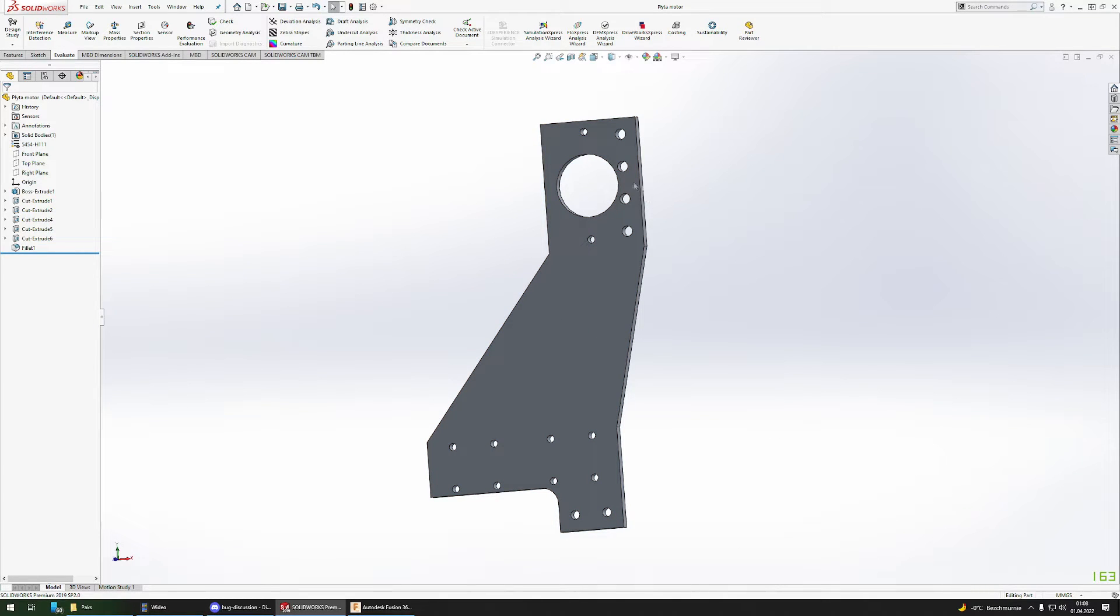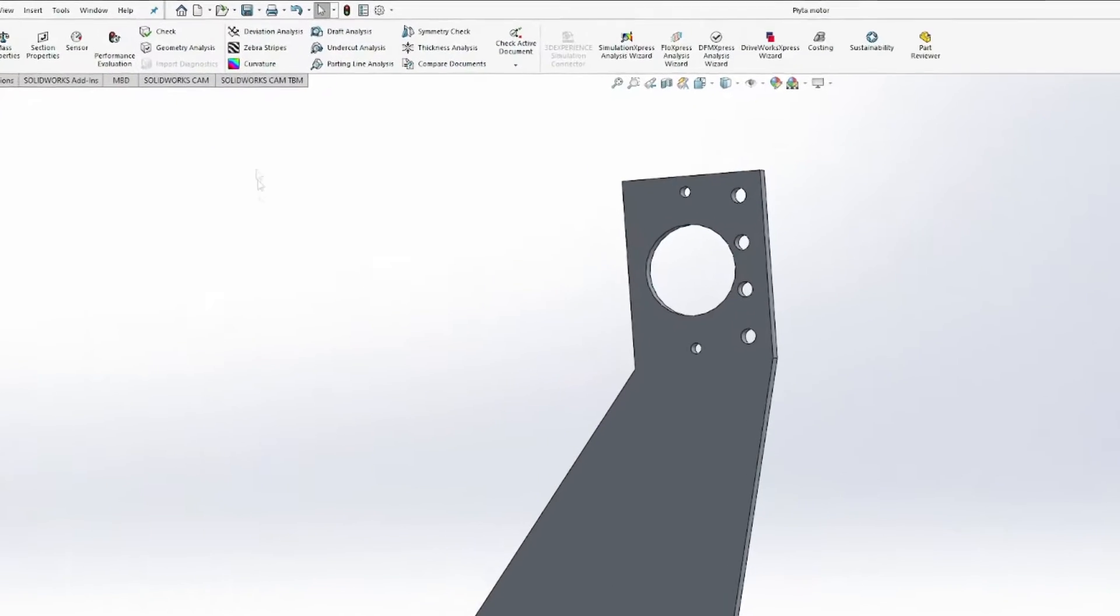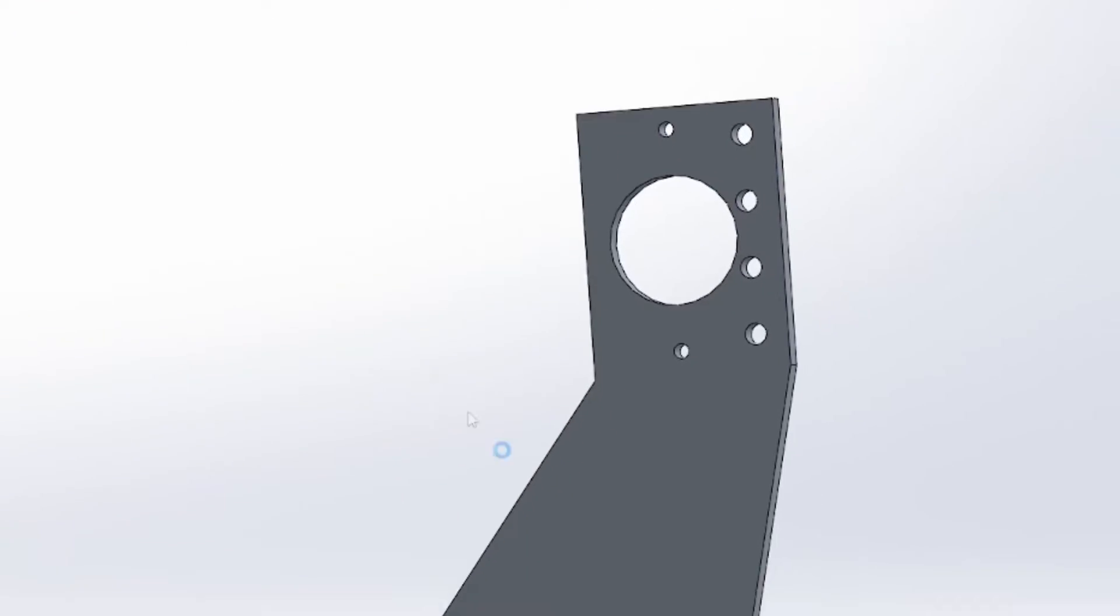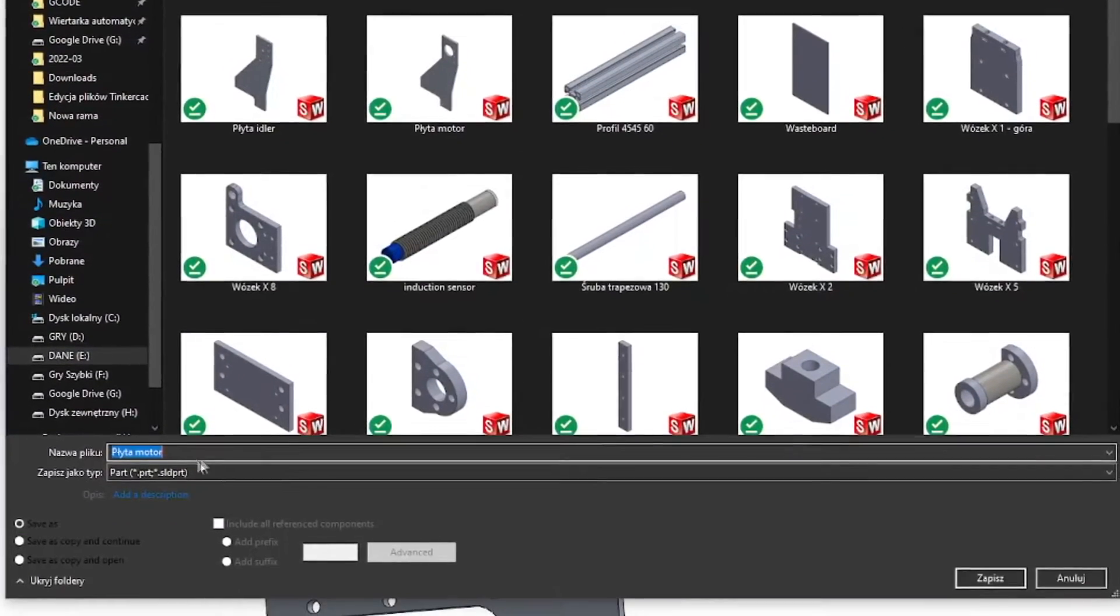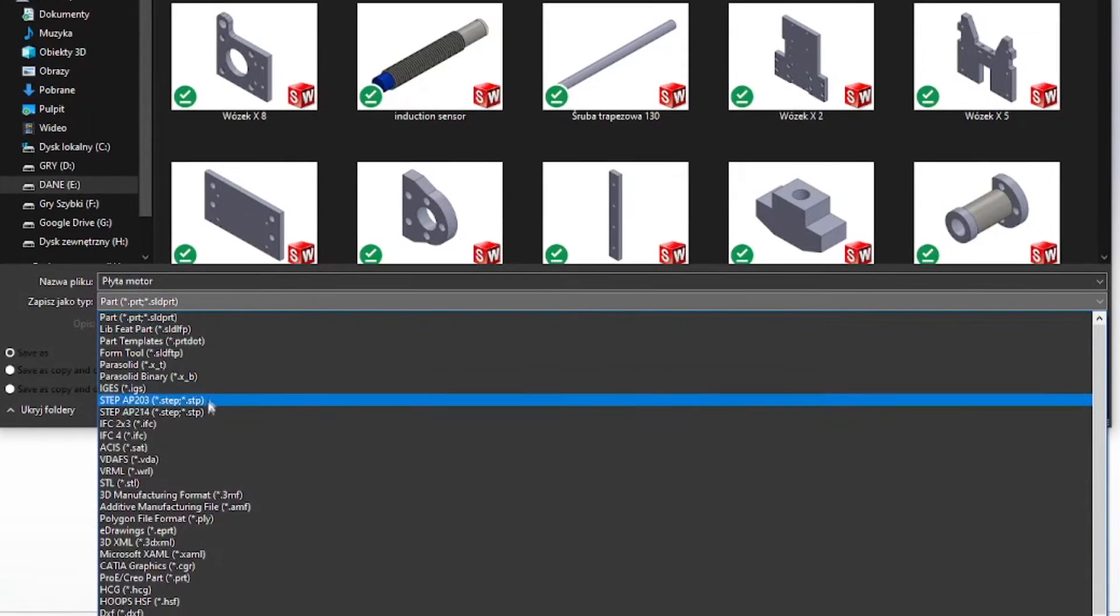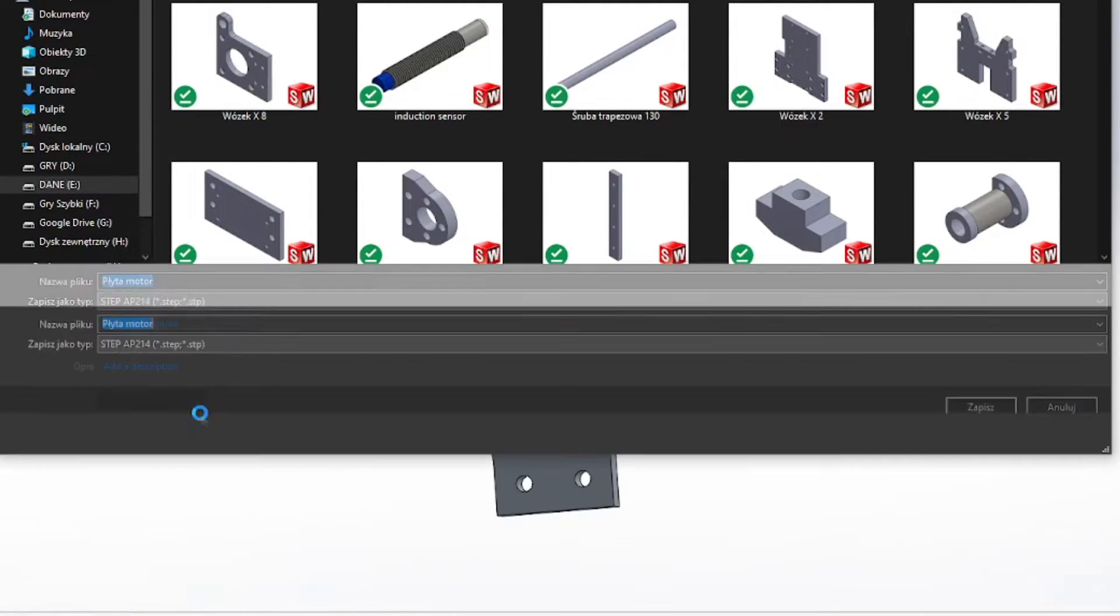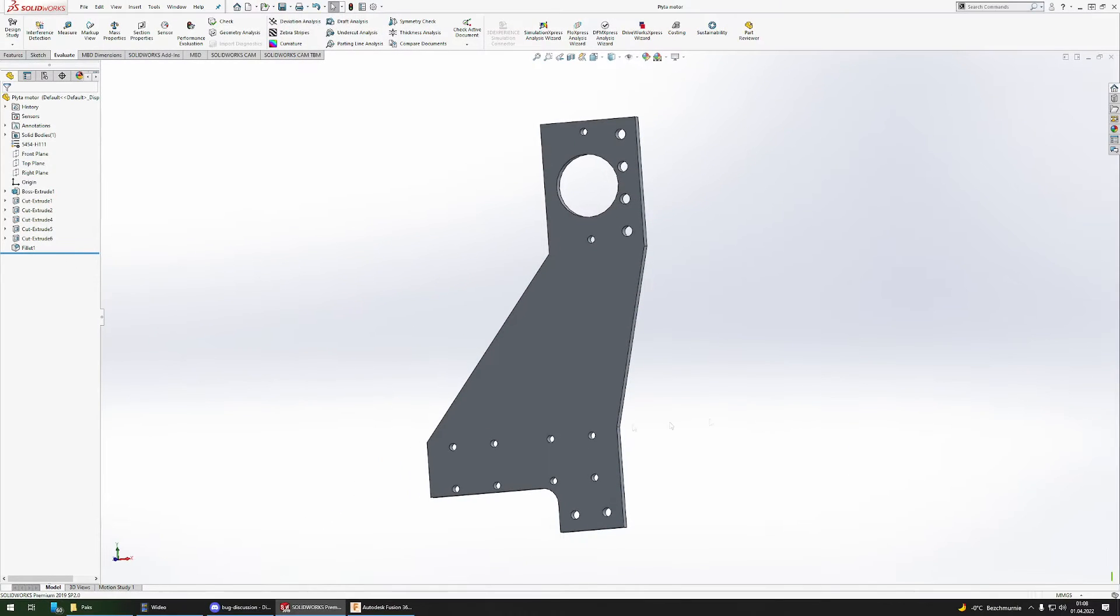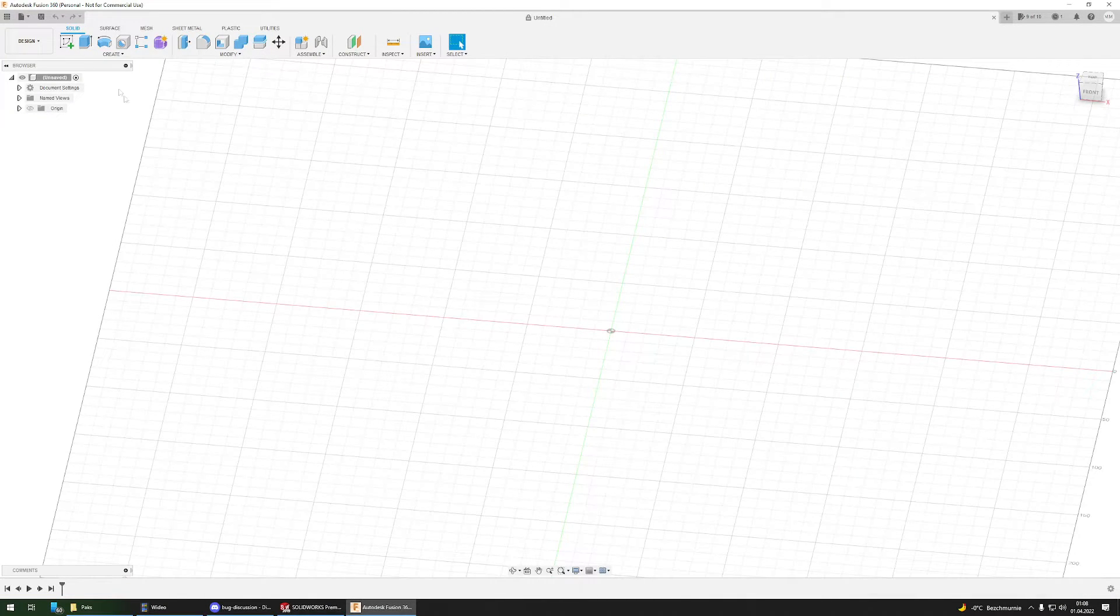As you can see it in SOLIDWORKS, I have to export it into Fusion 360. To do this, I have to save it as a STEP file. So over here I just select the STEP format, save it, and then I can go into Fusion 360.